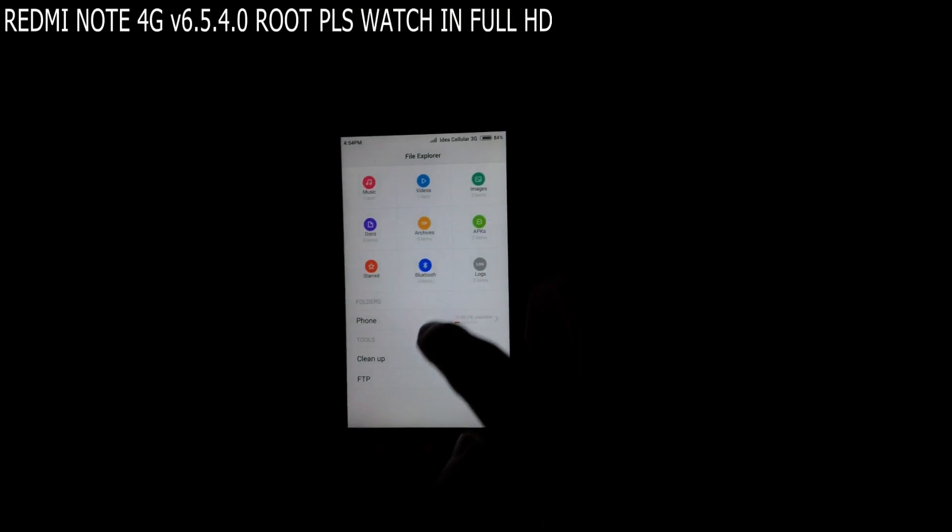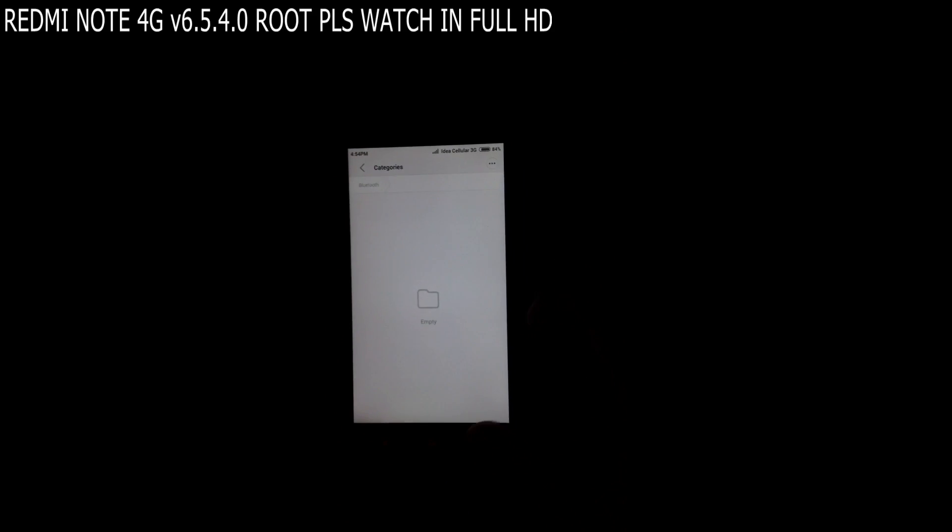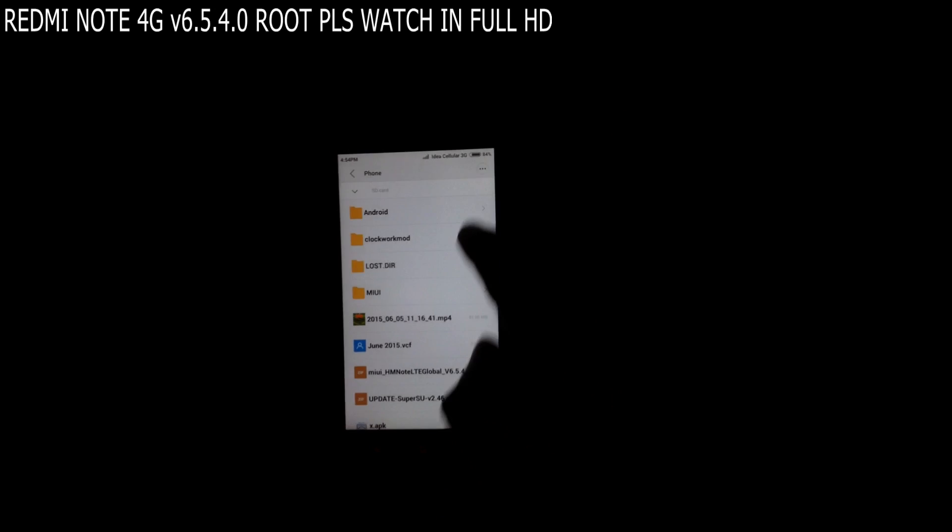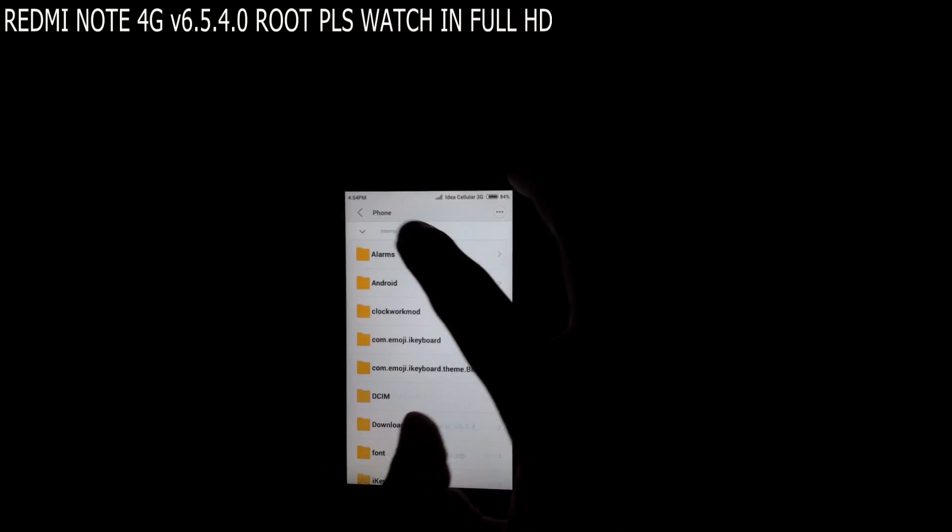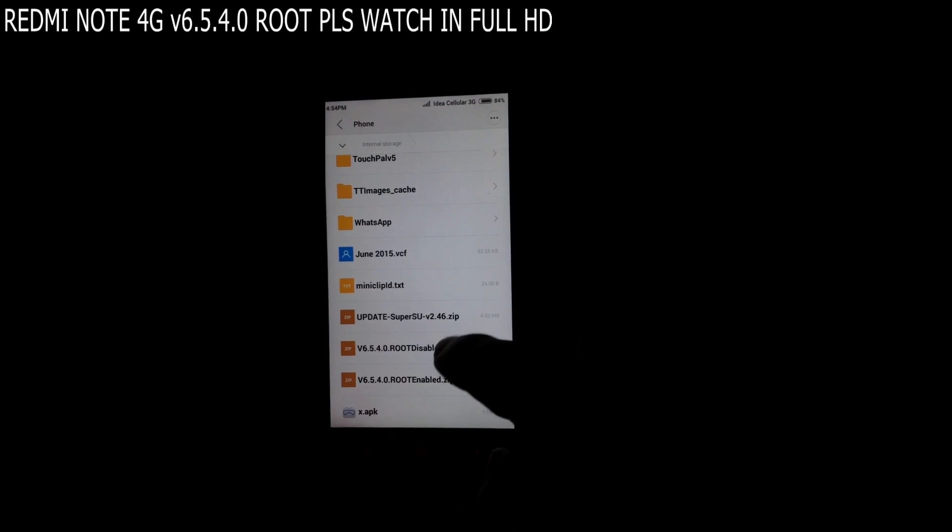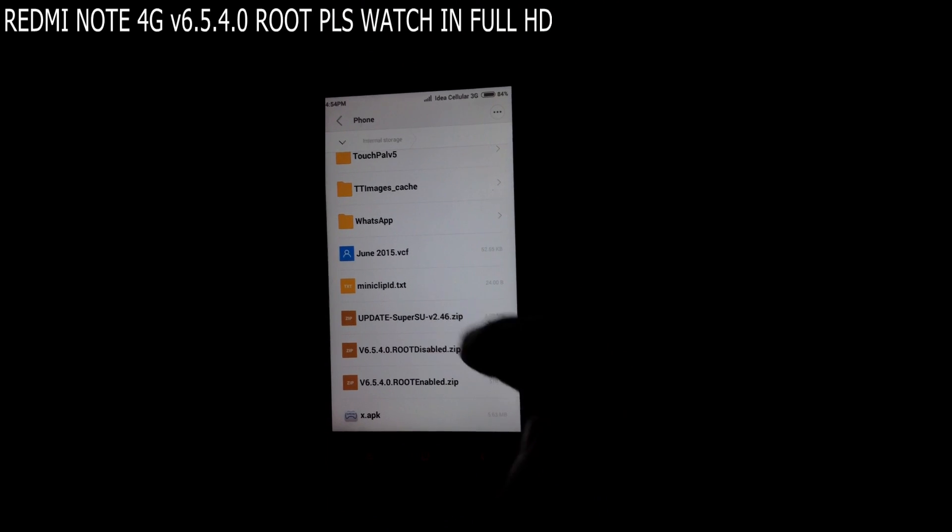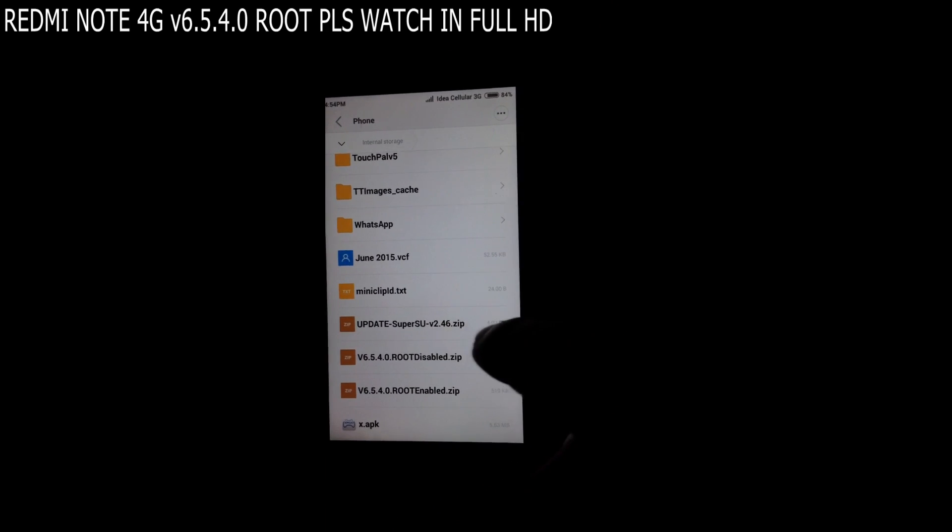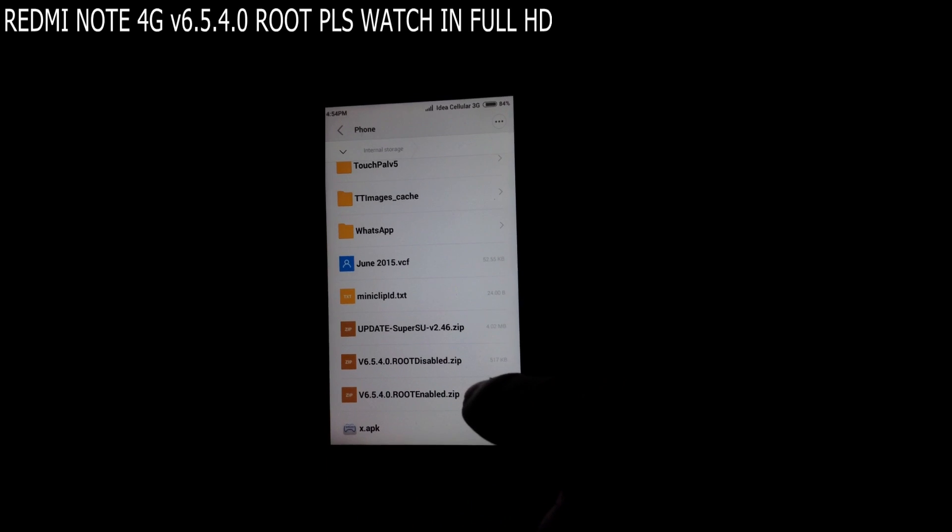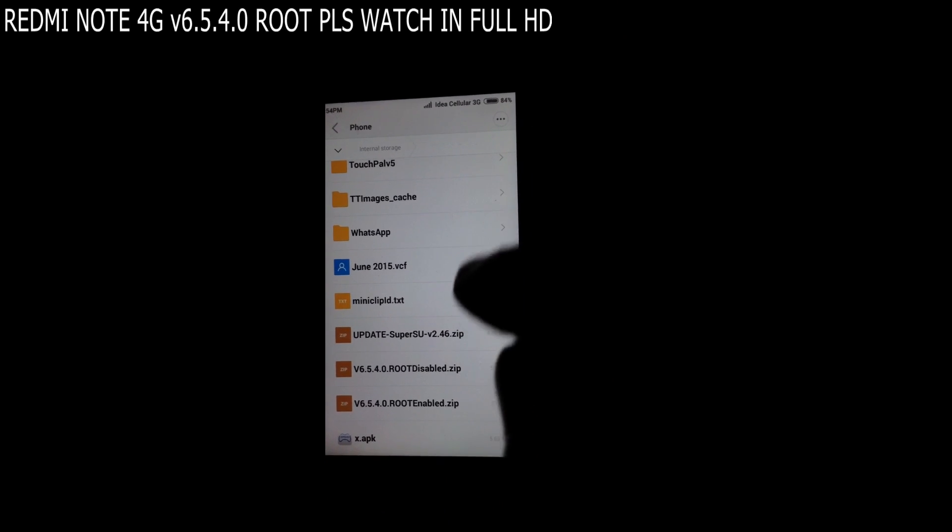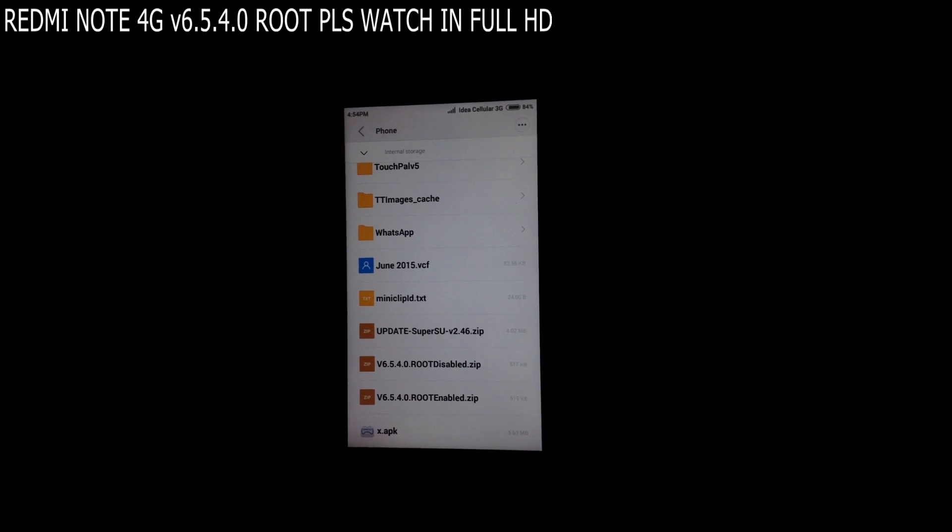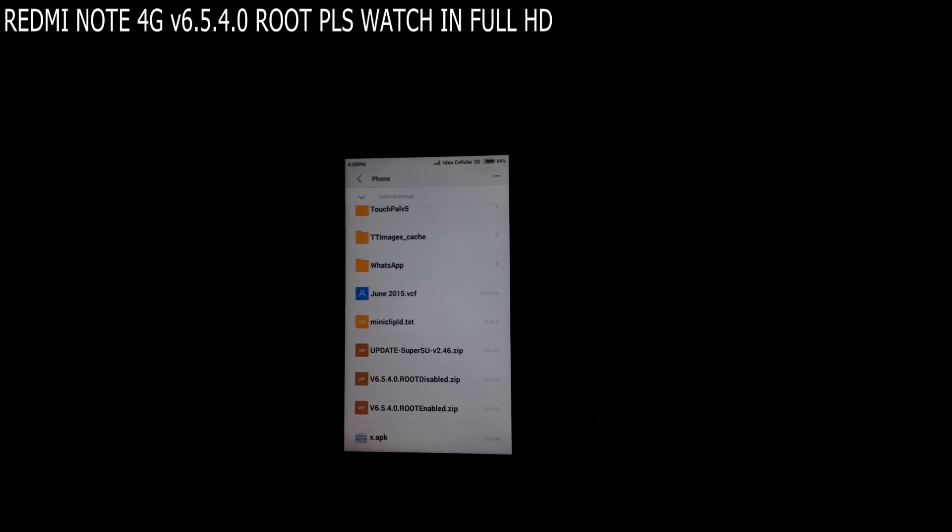You can see the files that I have kept in the phone memory, internal storage only. Keep them in the internal storage only. This is version 6.5.4.0. I have the root enabling file which will provide you the root access and the root disabling file which will remove the root, the unrooting process.